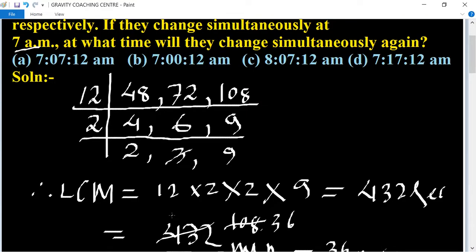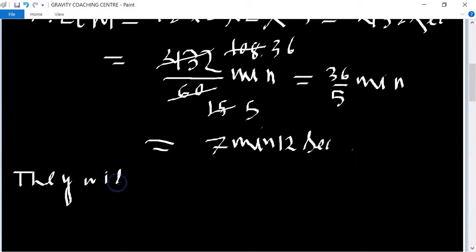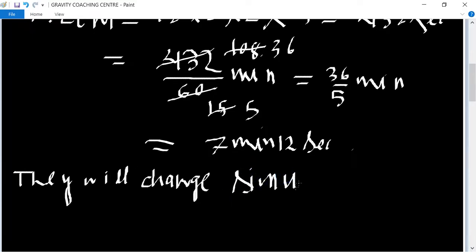Therefore they will change simultaneously again at 7 a.m. plus 7 minutes and 12 seconds, which is 7:07:12 a.m.